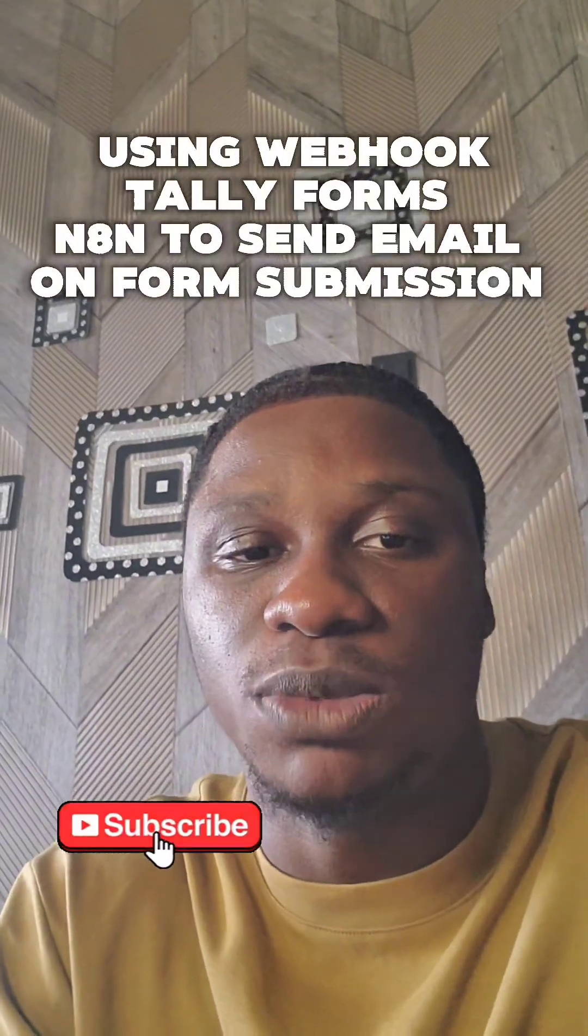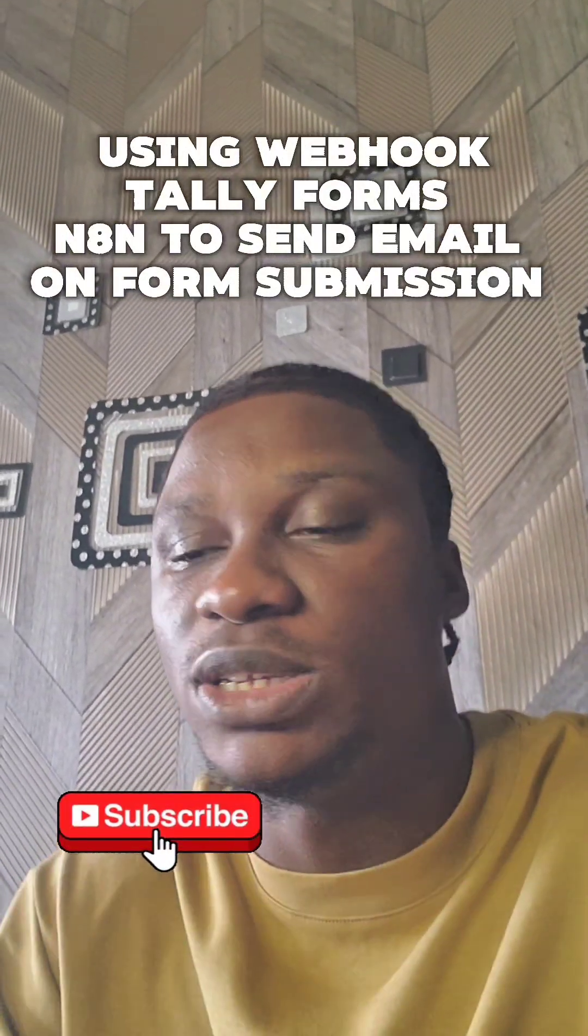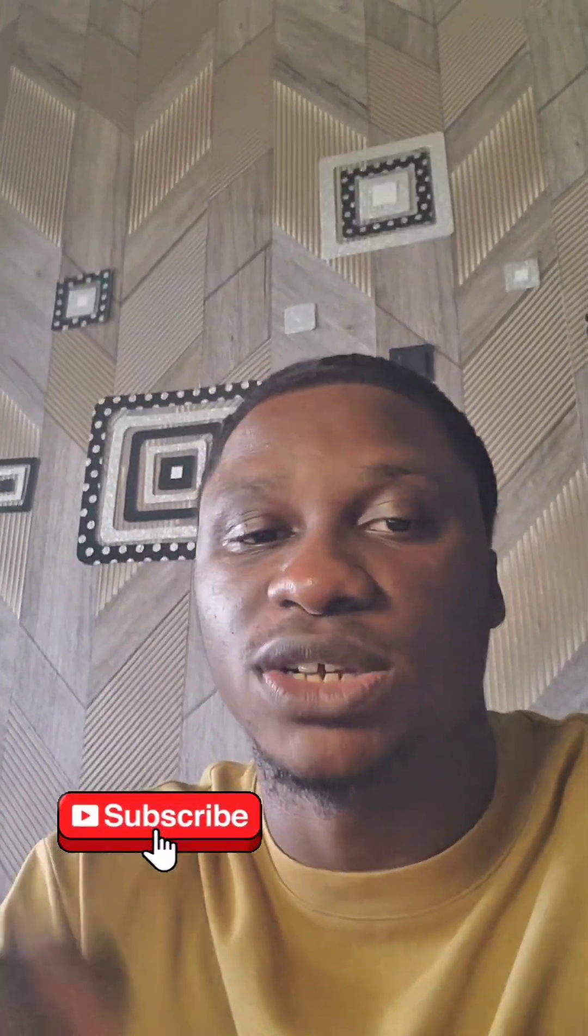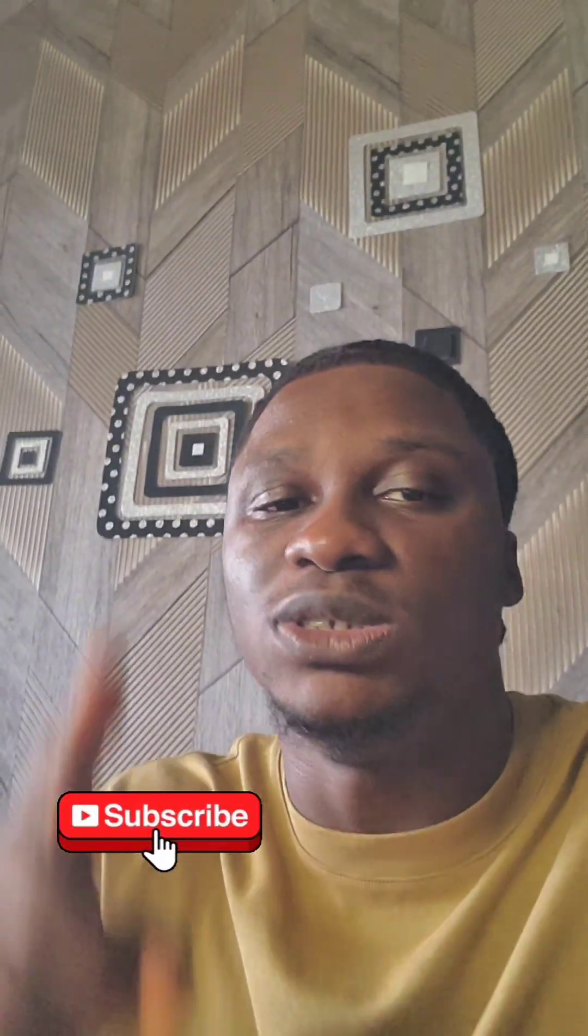So when the form is submitted, it's going to take it to an Airtable base, get all your data into an Airtable base, and from the Airtable base, it's going to send an email to the person who just registered with their email. Let's dive into the laptop.